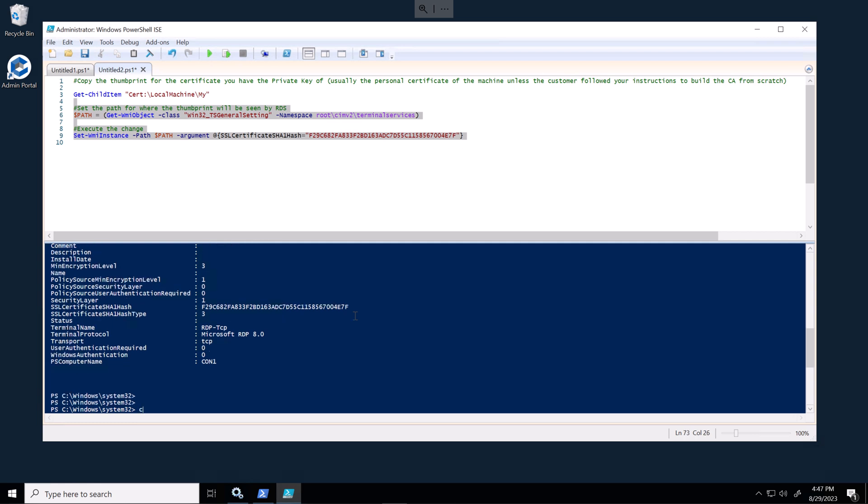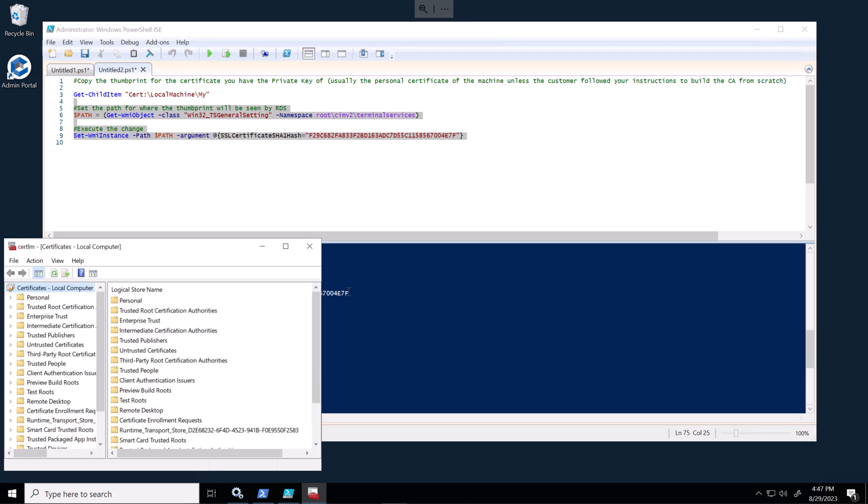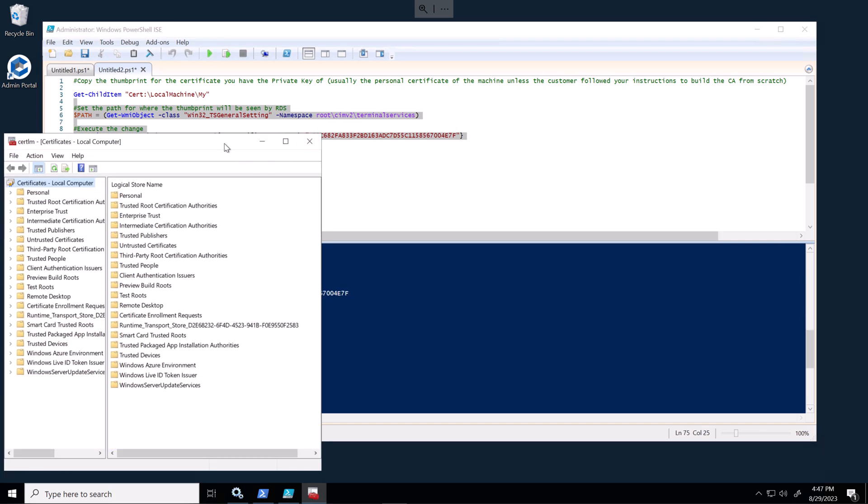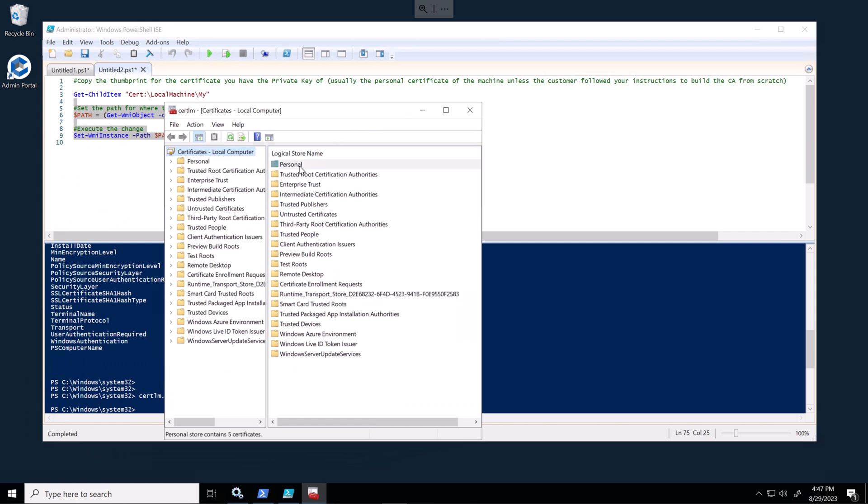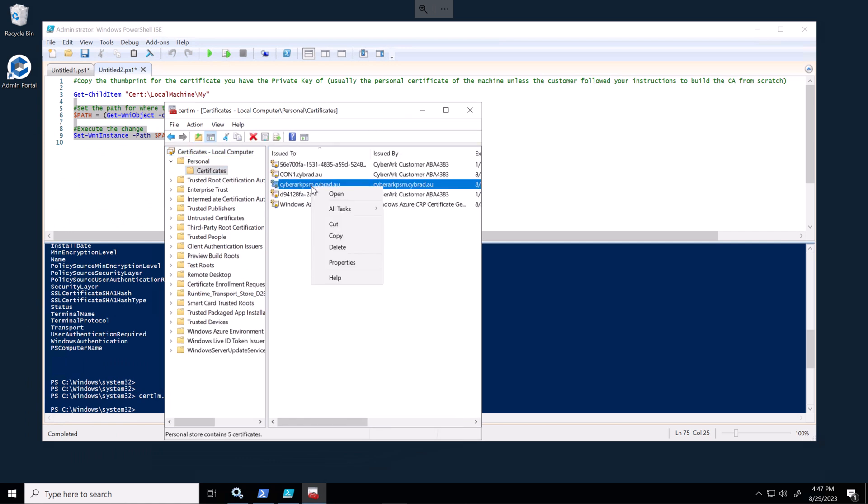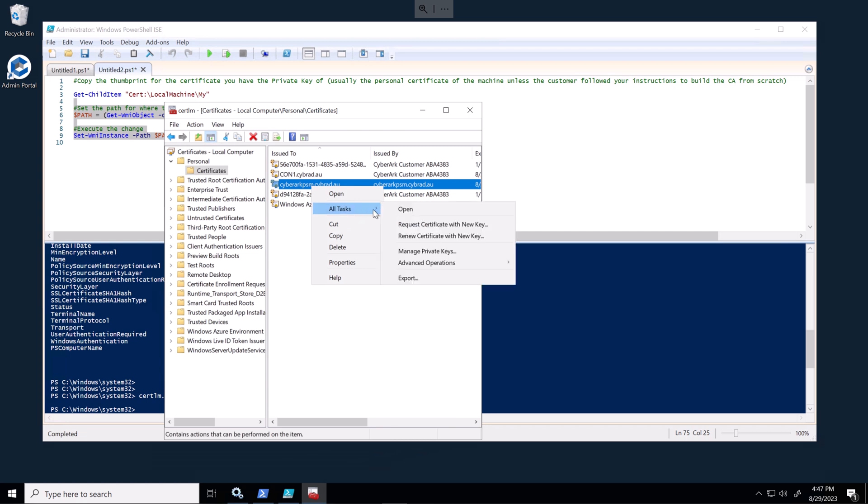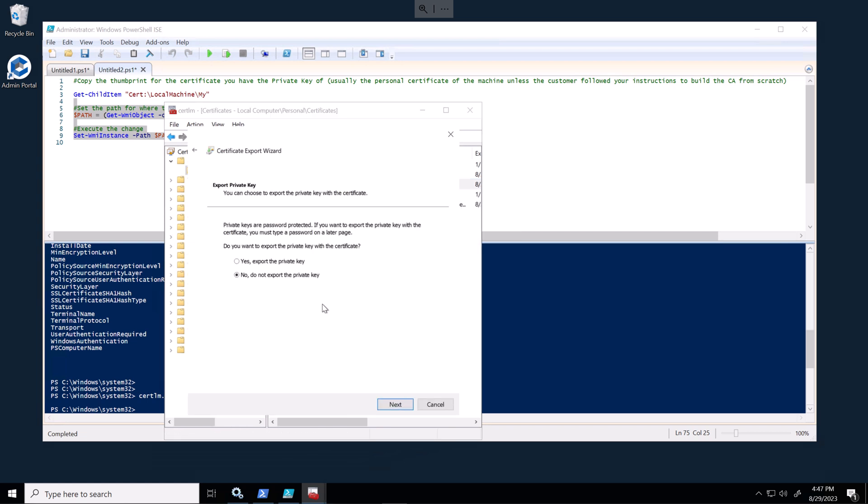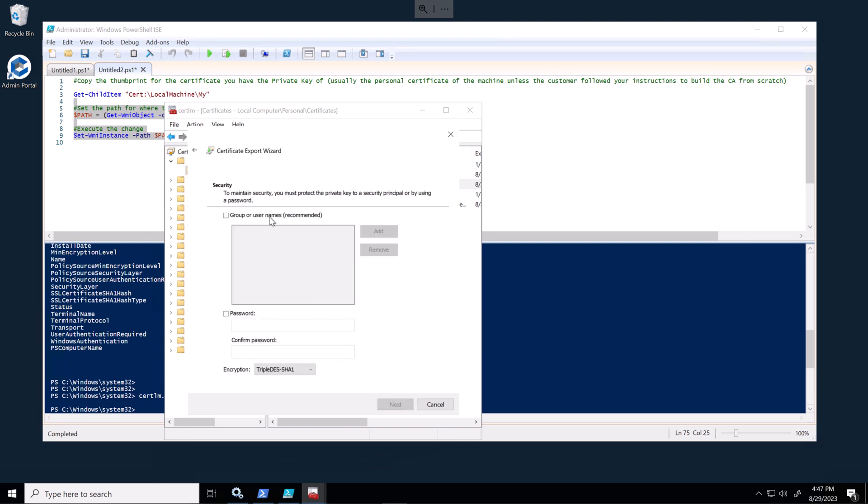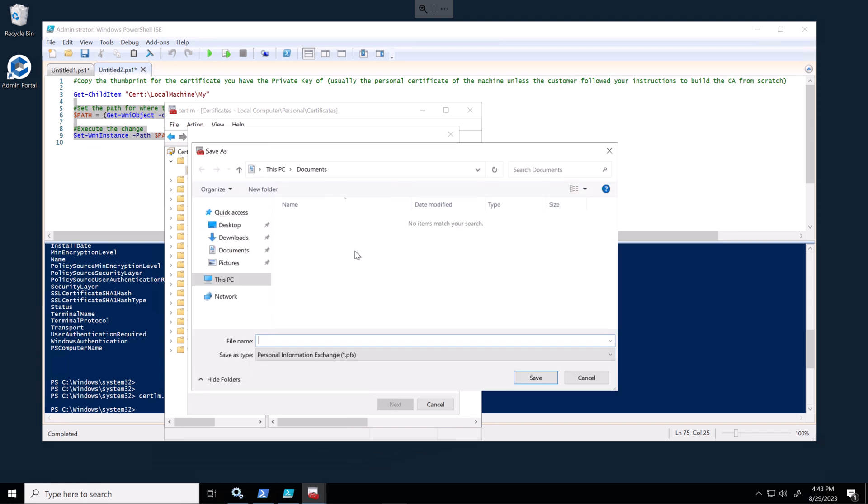So open up certlm.msc. And we can see this certificate in the local machine. We need to export this certificate and import that in to the second server. So I will export the private key and all the extended properties and allow the administrator to import this on the other server. I'll just stick this on the domain controller in my lab.